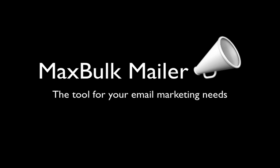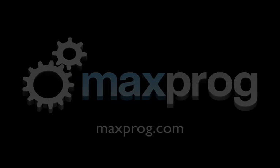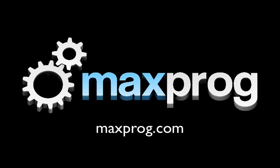MaxBulkMailer, the tool for your email marketing needs. To see all the other exciting features, visit us online at maxprog.com.